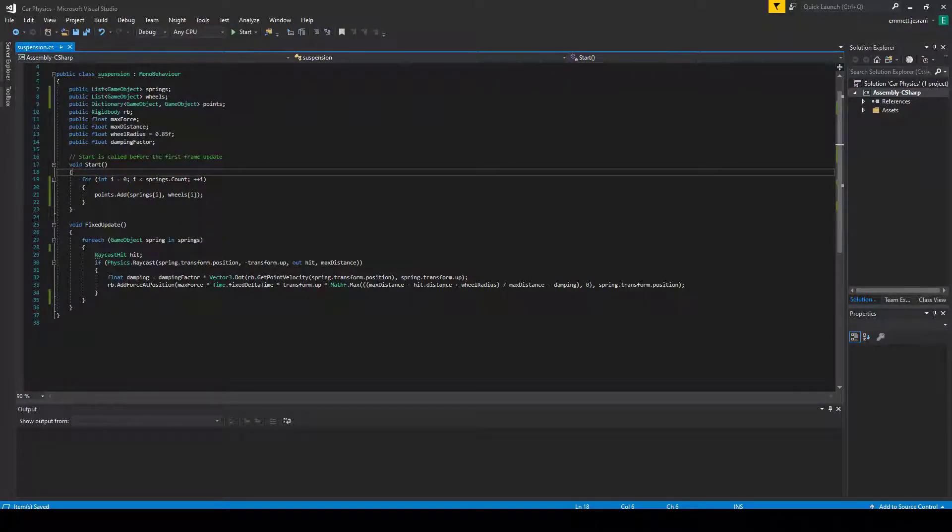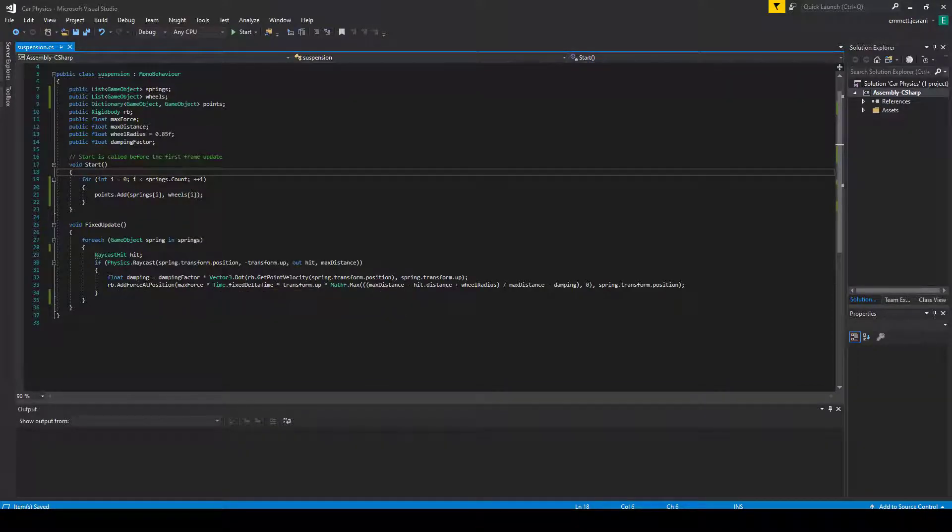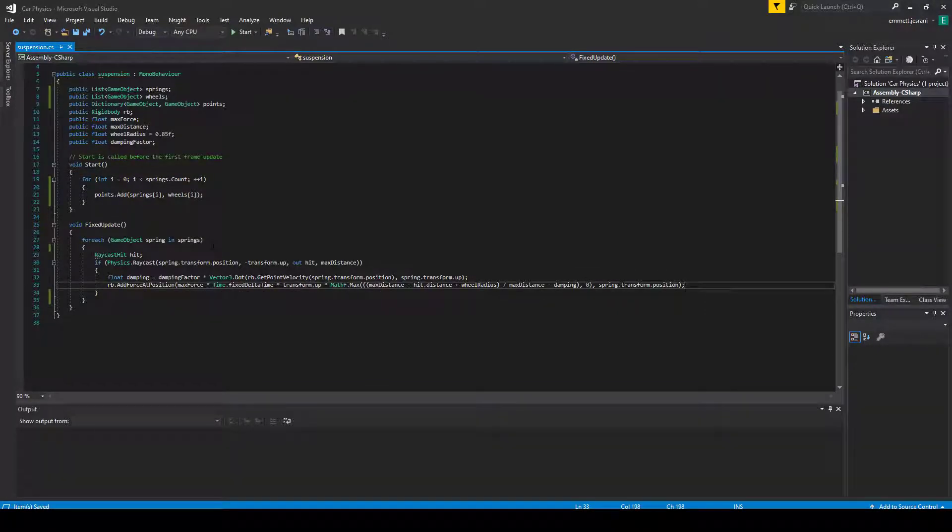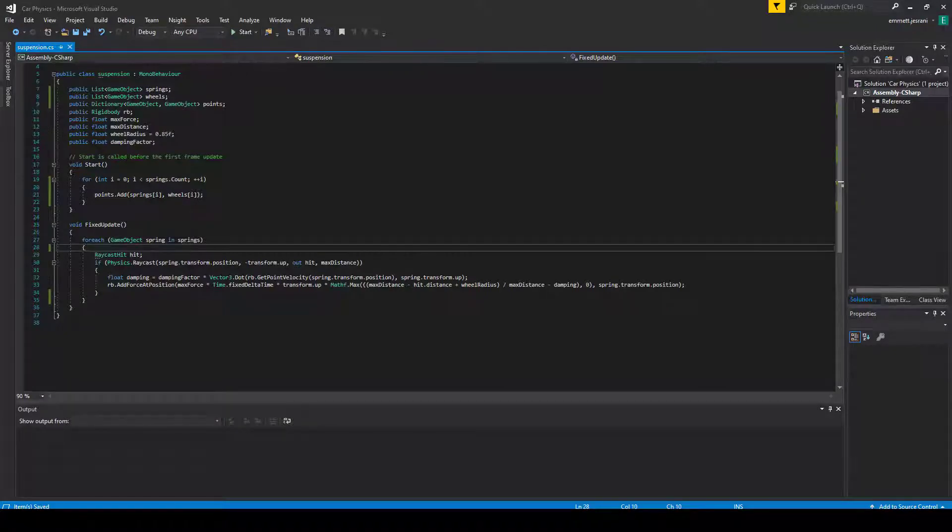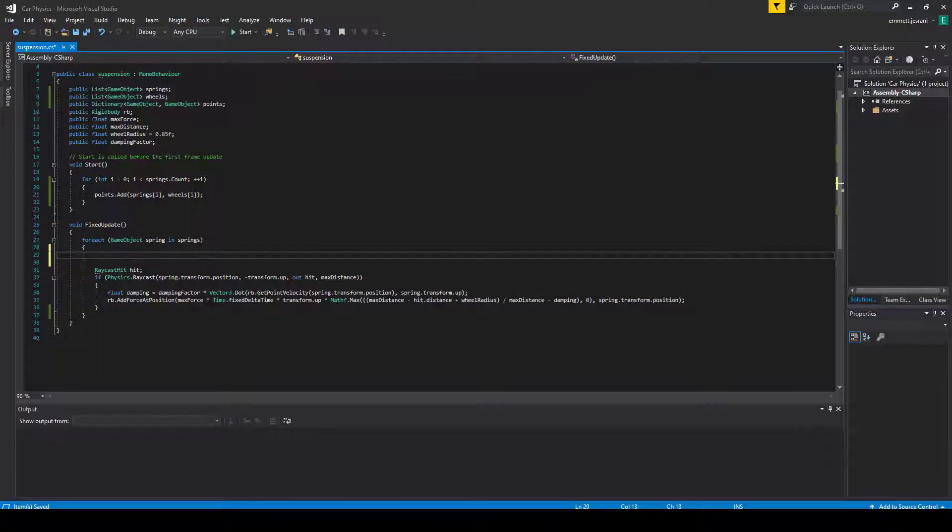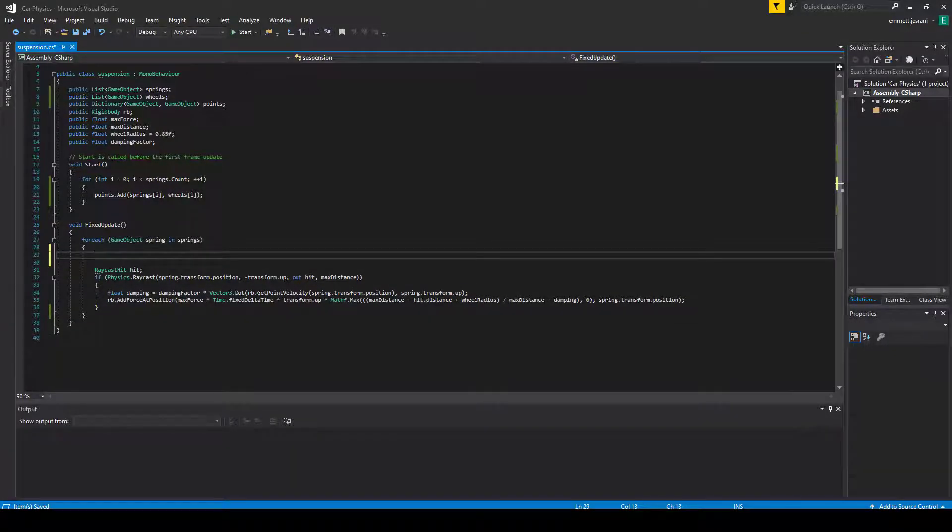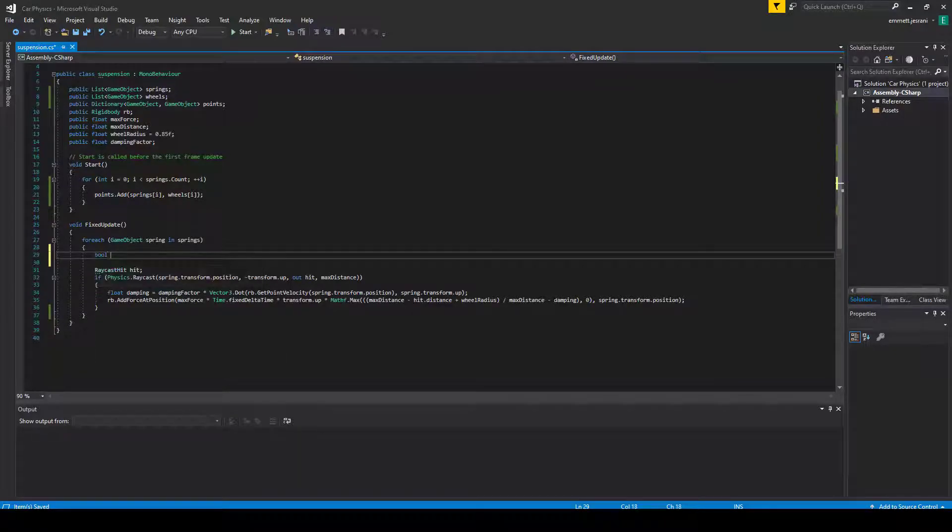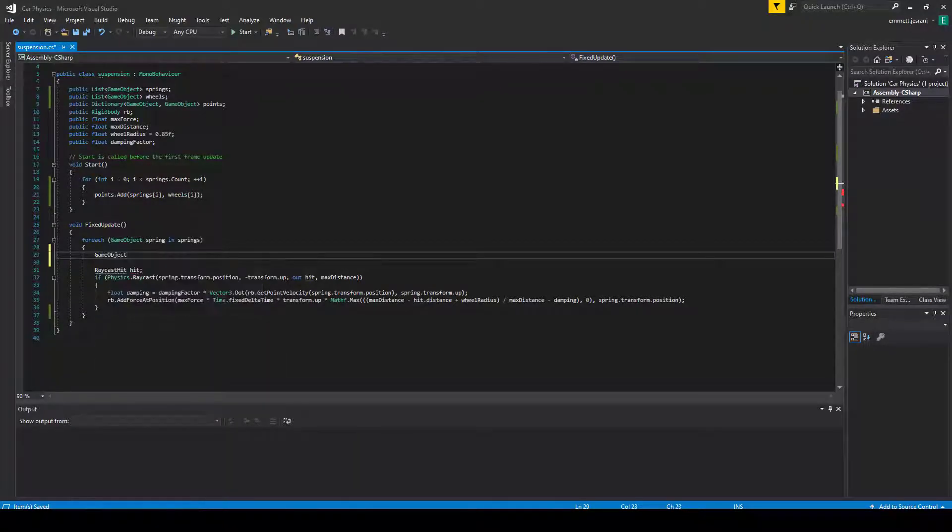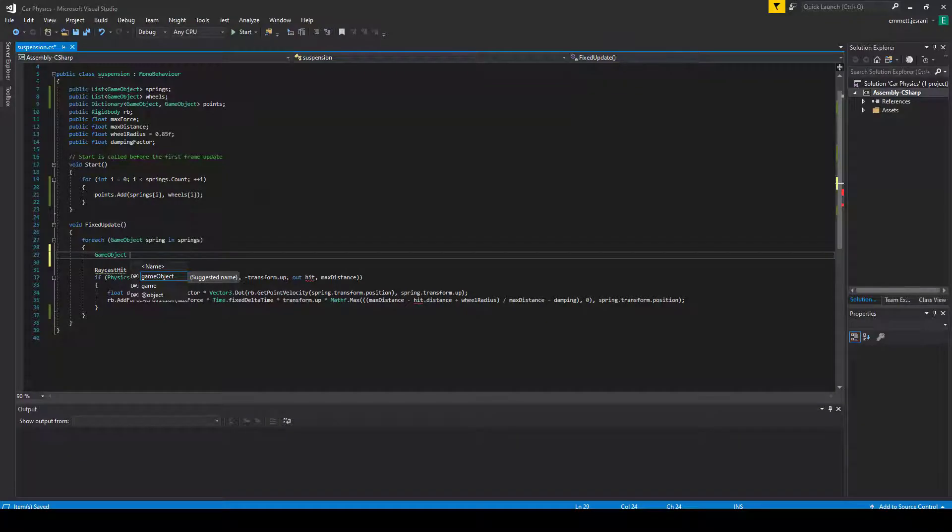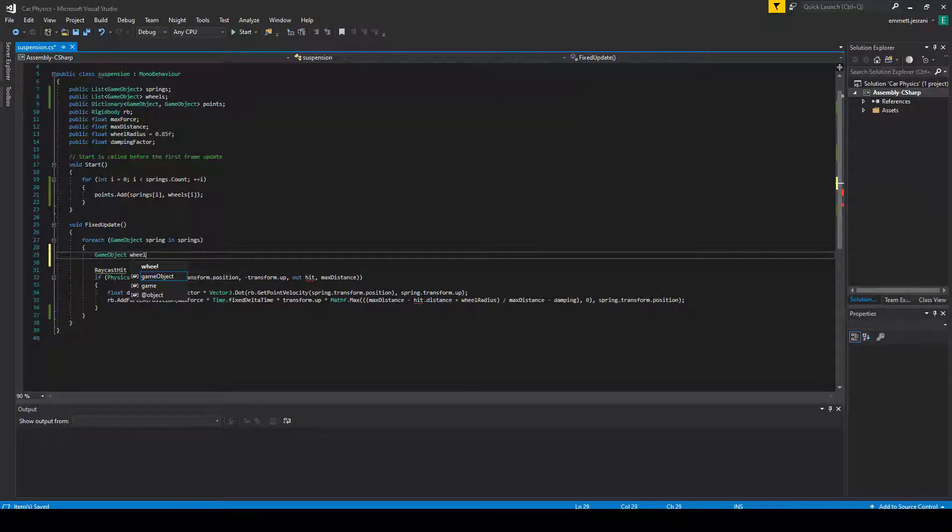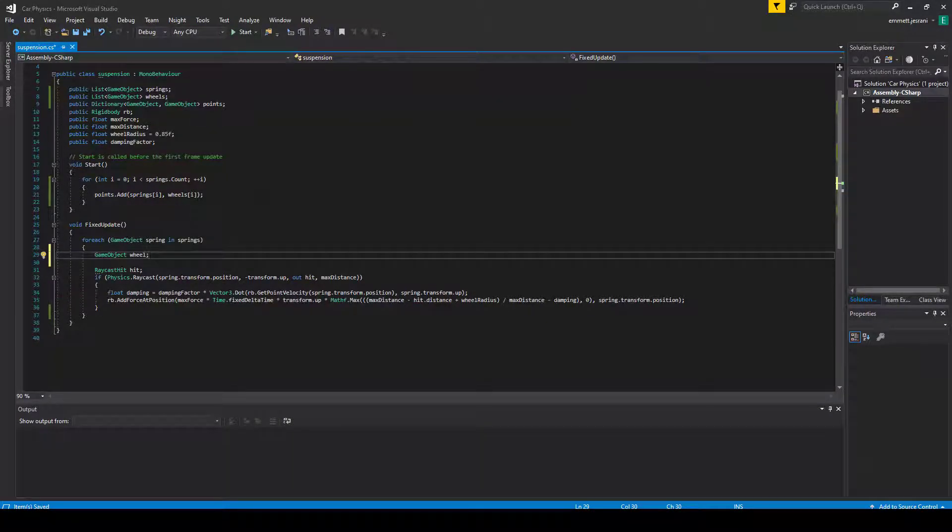We're going to say points.add. This takes the two objects just as separate arguments. And then we're going to pass the key and the value, which would be springs[i] as the key and wheels[i] as the value. And you can see that gets rid of the errors. Now that we have that out of the way, we're going to actually work on getting this to happen. As we iterate through this, each time we look at a different spring, we want to get the corresponding wheel.